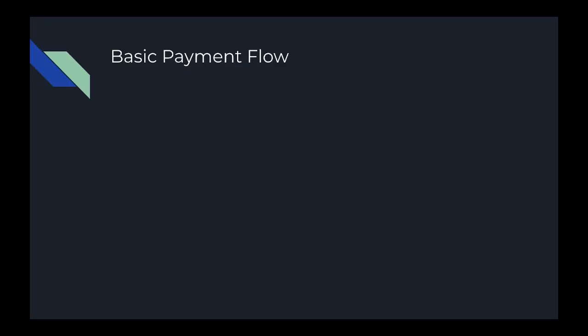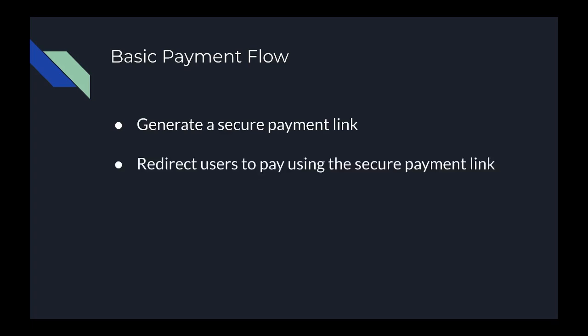Payment systems are built pretty much alike with almost the same flow: generate a secure payment link, direct your users to that link to provide card or bank details.